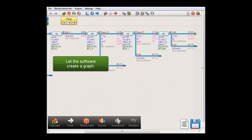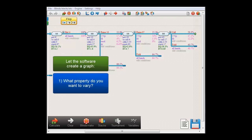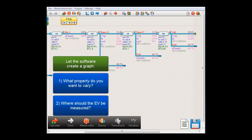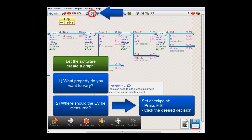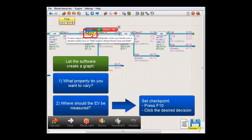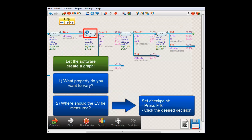In order to do so, you need to do two things. First of all, you need to tell the software what property you want to vary. And after that, you'll also need to tell the software where in the tree to measure the EV. We can tell the software where to measure the EV by setting a checkpoint in that location, by pressing F10 or this button in the toolbar, and then clicking the decision where we want to measure the expected value. The checkpoint symbol is now drawn over the decision.